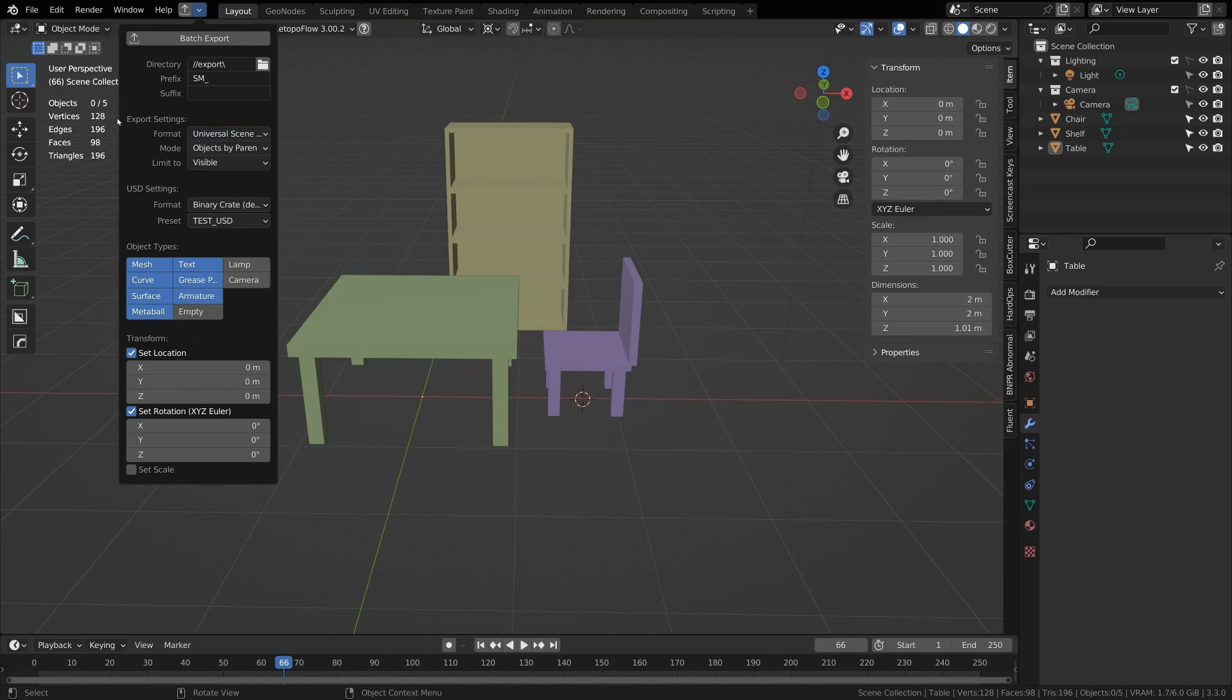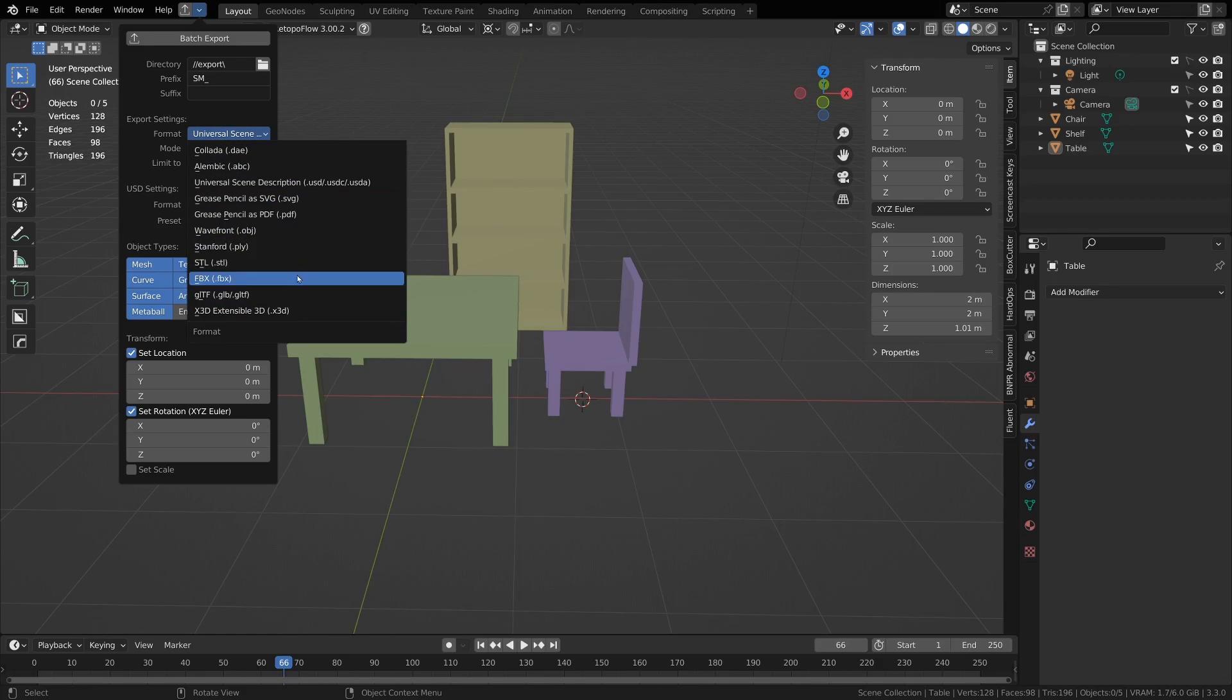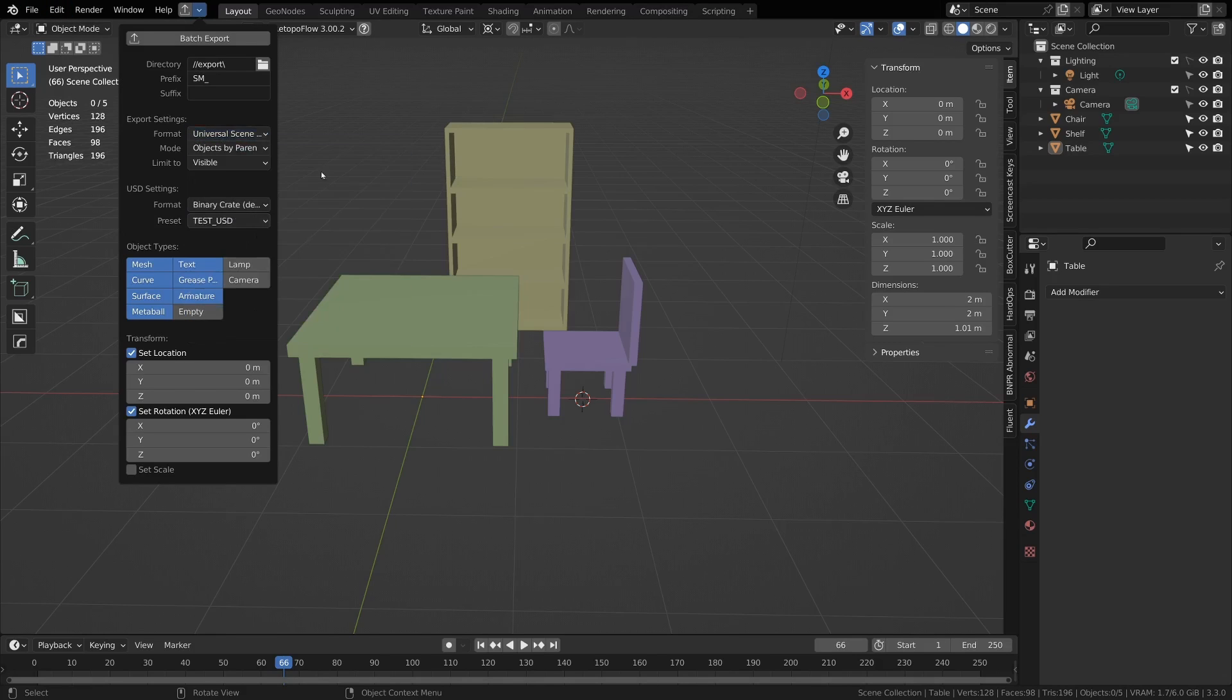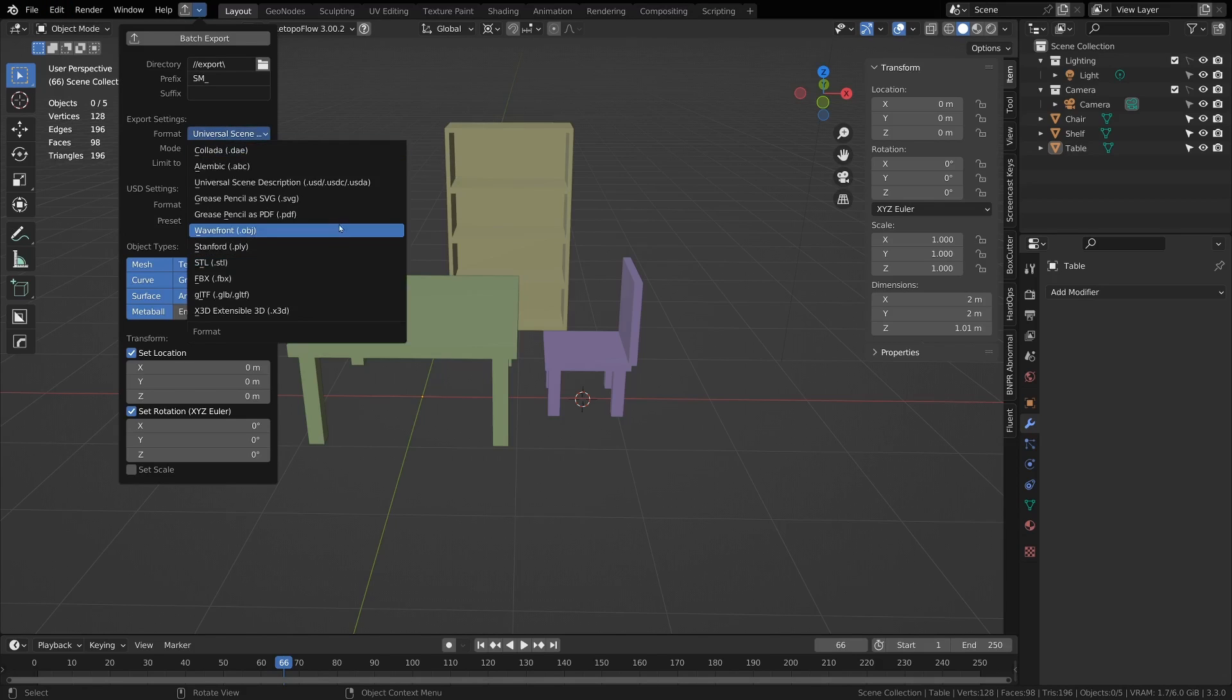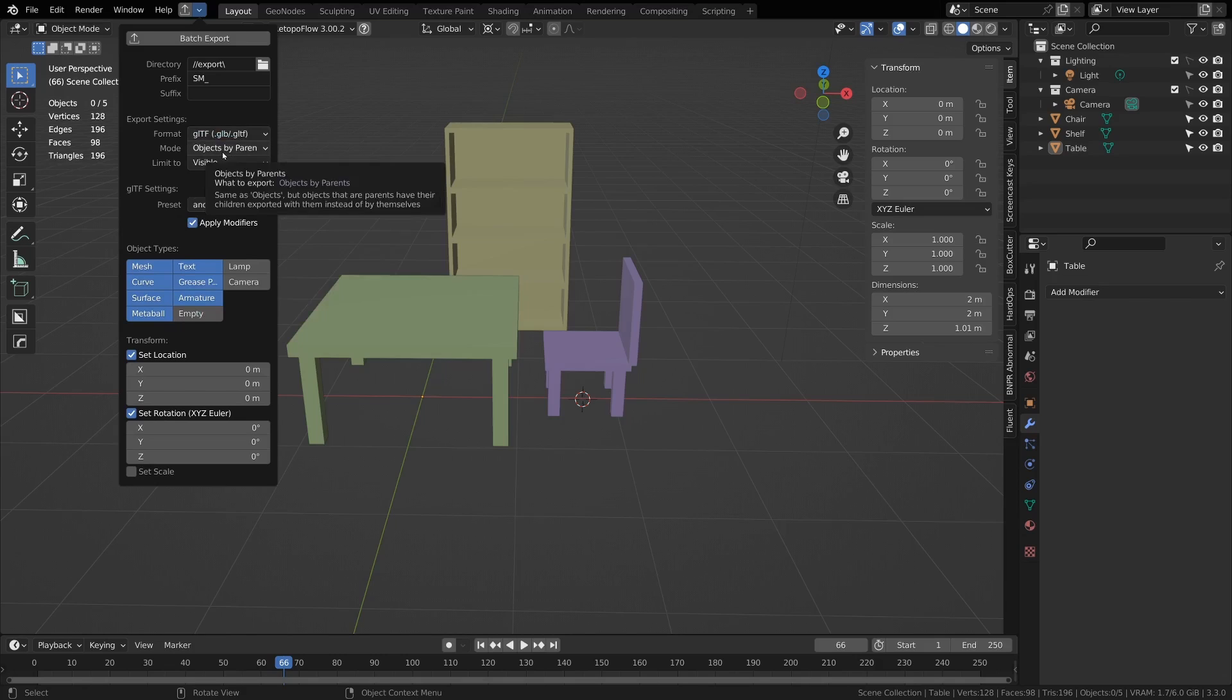Then you can go to the export settings and choose which format. Right now I have all the ones that come pre-installed with Blender, so you can just choose whichever one. I'll choose gltf.